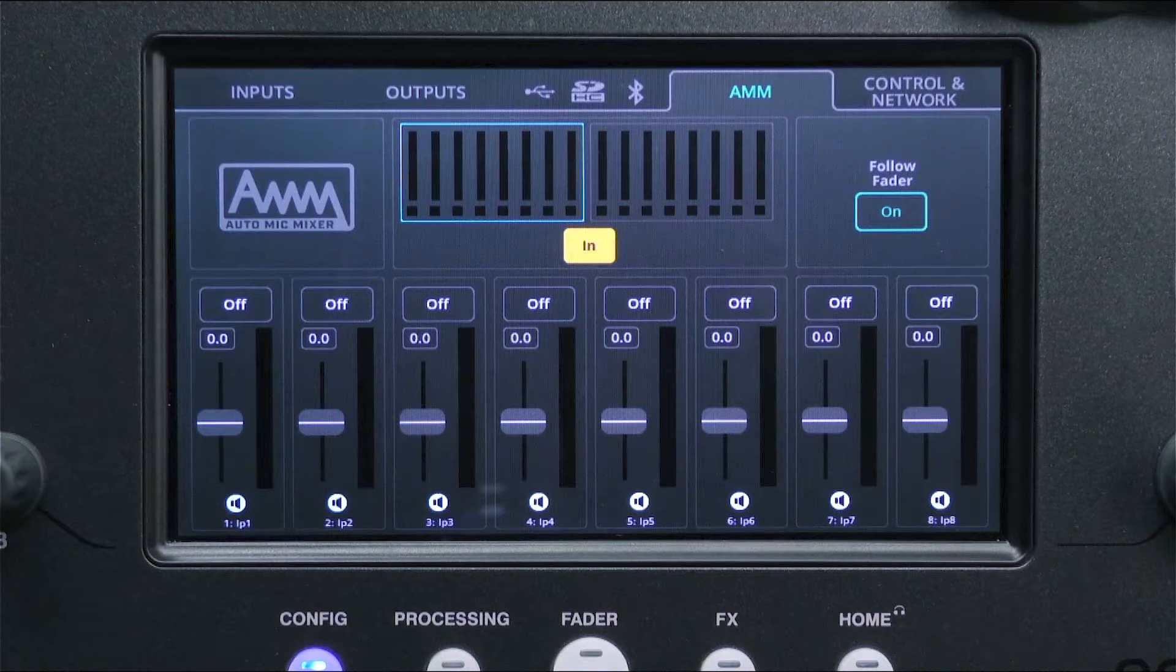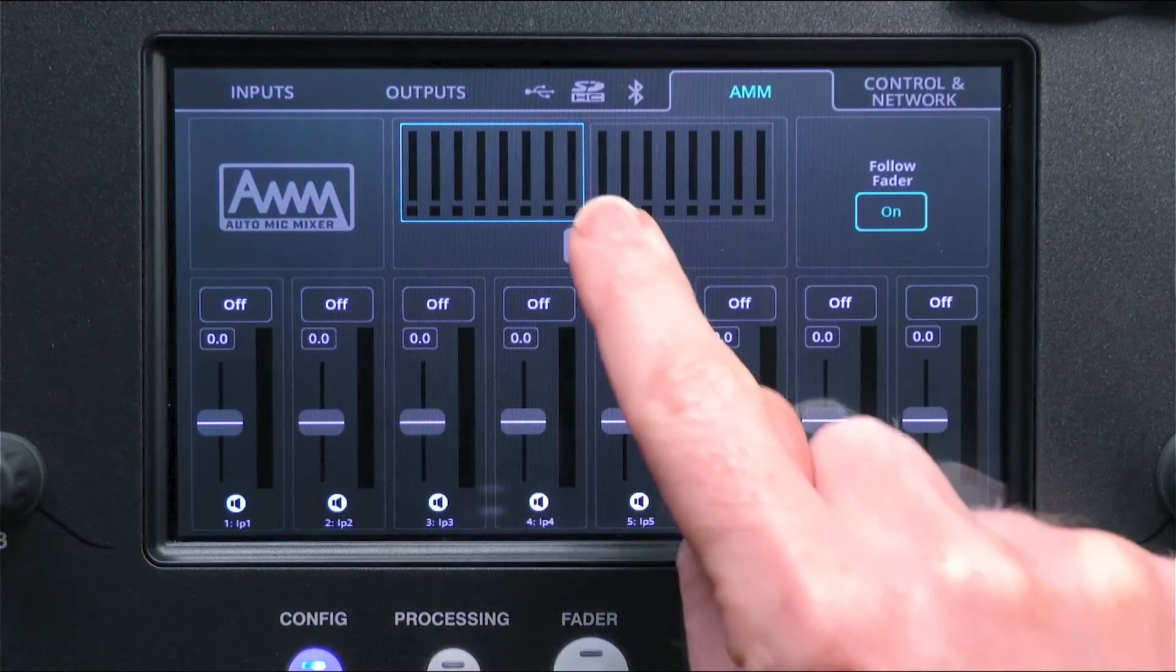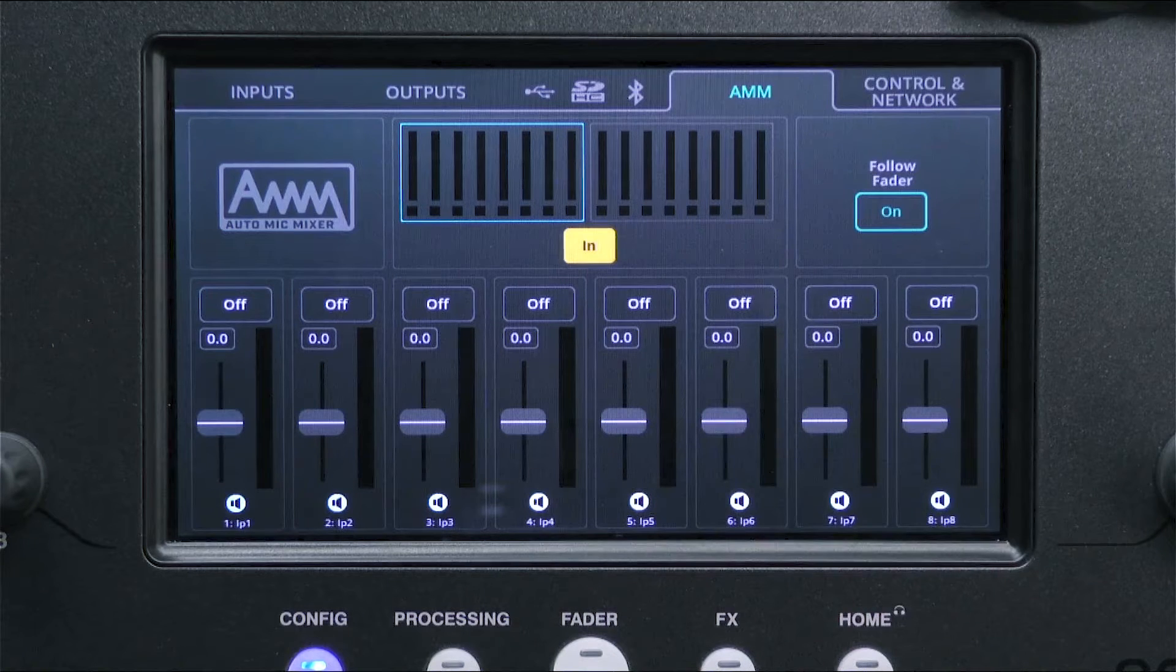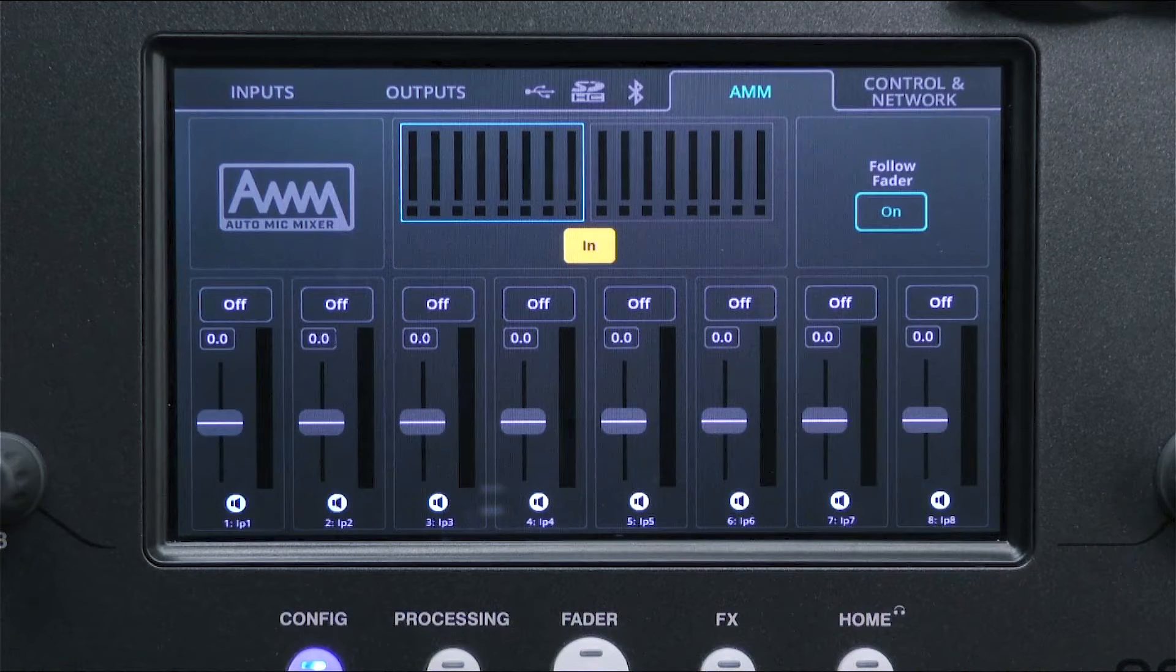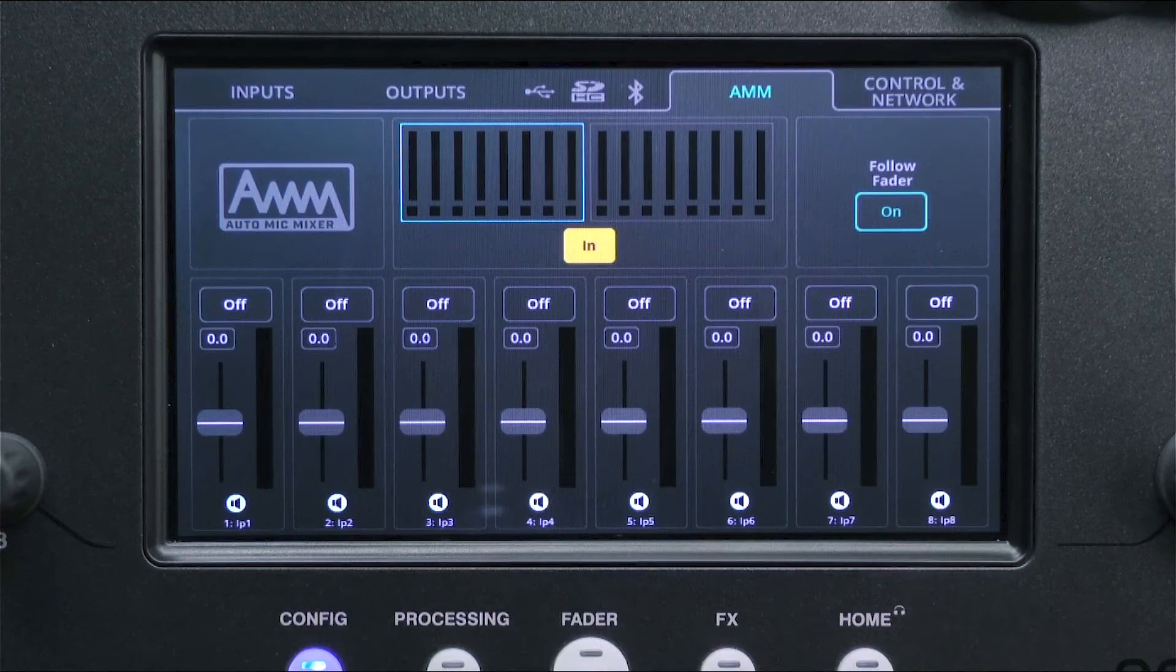Below this is an in-out switch to switch the whole AMM in or out. The bottom half of the screen shows the available mono input channels.